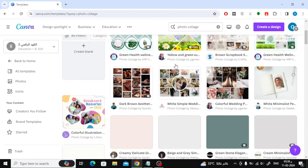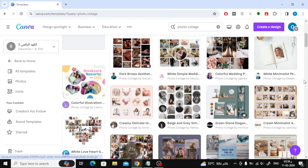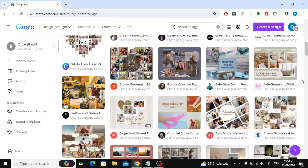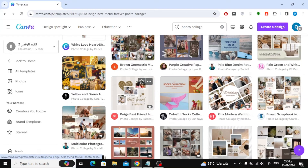Now you will see many ready templates that you can use. The Canva website offers many professional templates that you can open and modify.